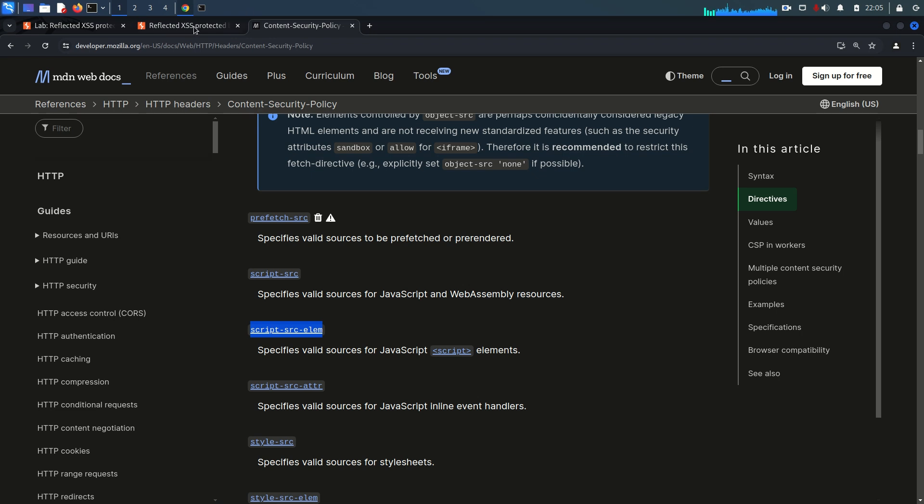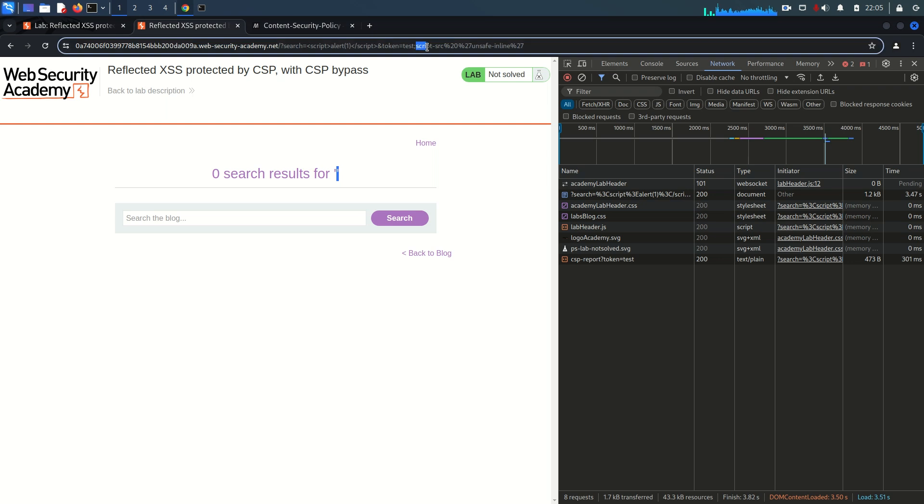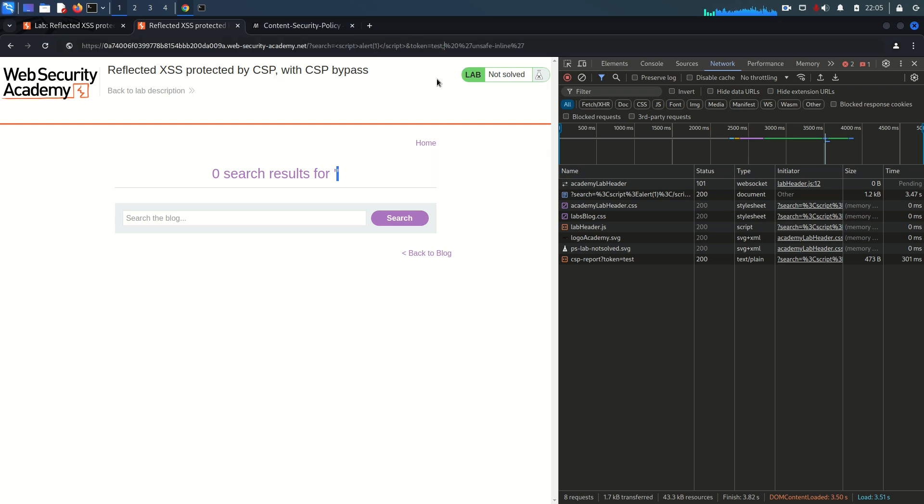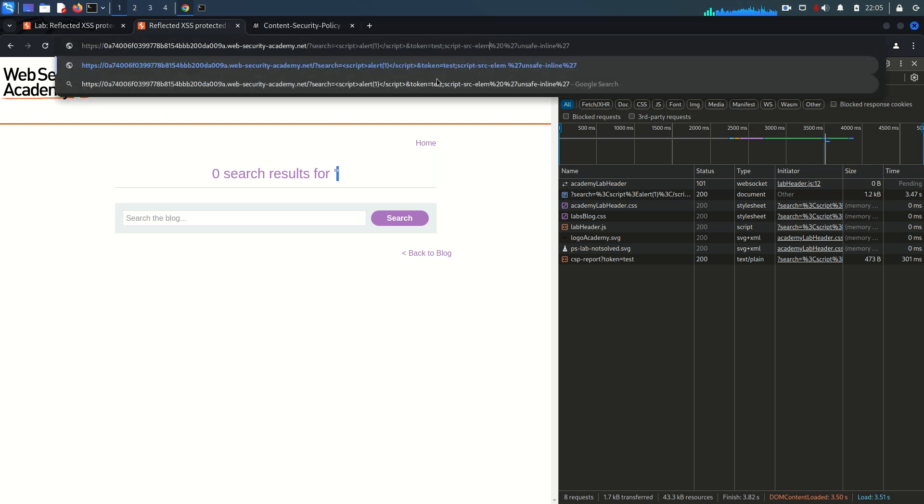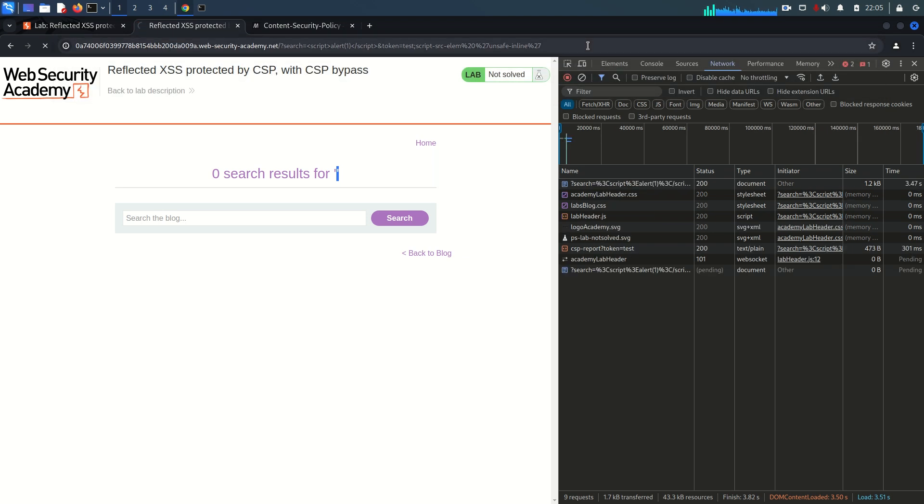After this test I'm going to paste here script-src-elem and we defined here unsafe-inline. That means this is going to be the dangerous one and it may load this script element. Just hit enter. And yeah, alert is popped up.